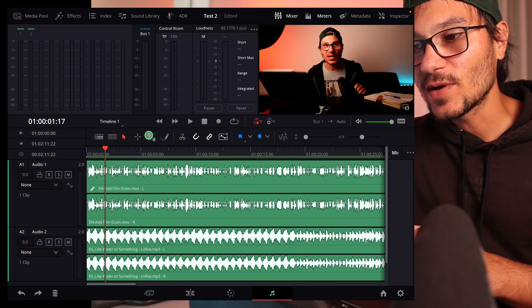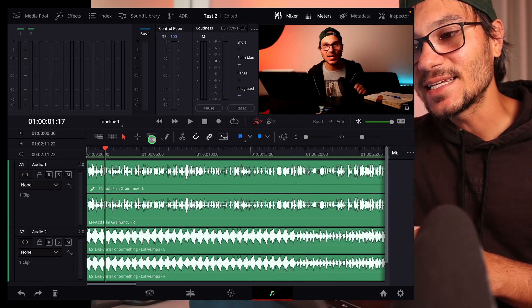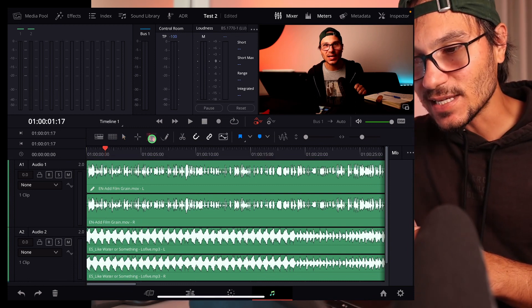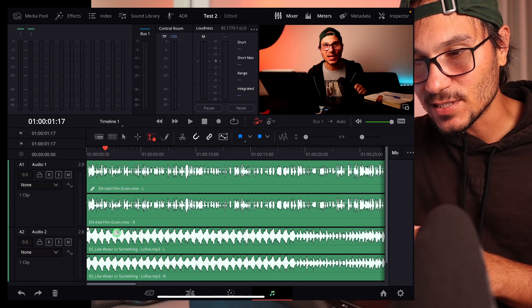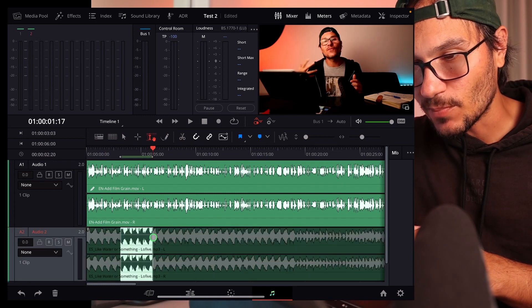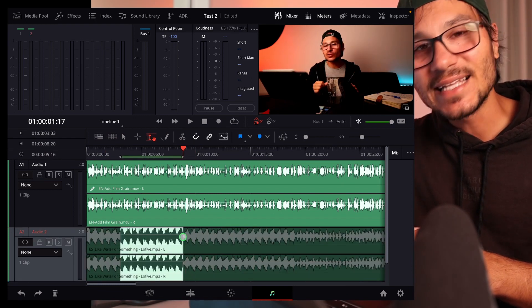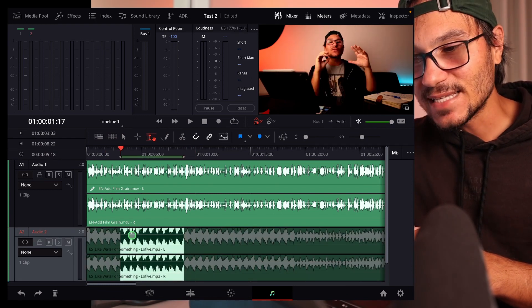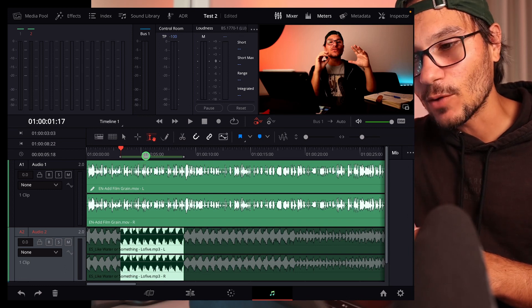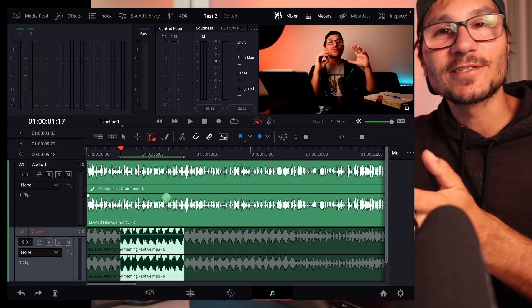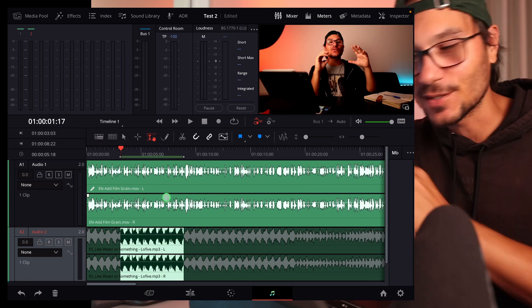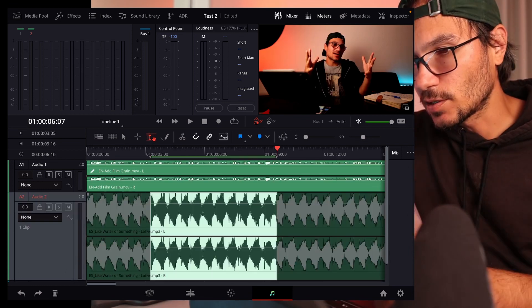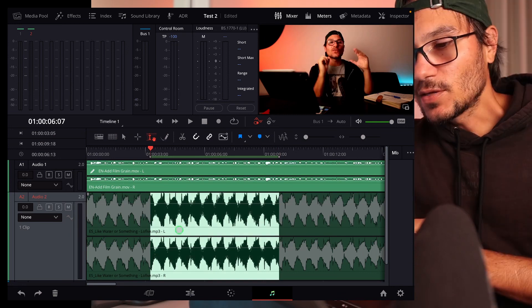So what we have to do now is we have to click this icon here because with this icon we can now select a specific part of our track. Let's say exactly here on that part I would talk. I mean in this video now I'm talking all the time, but just for the purpose of the video, let's do it like this.